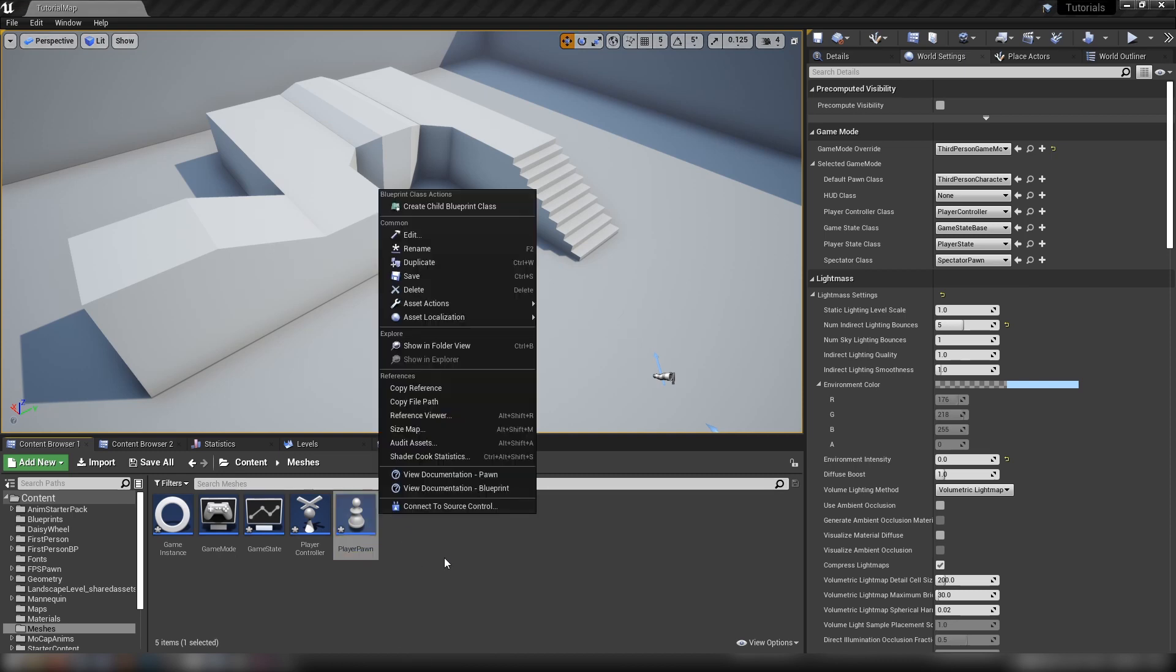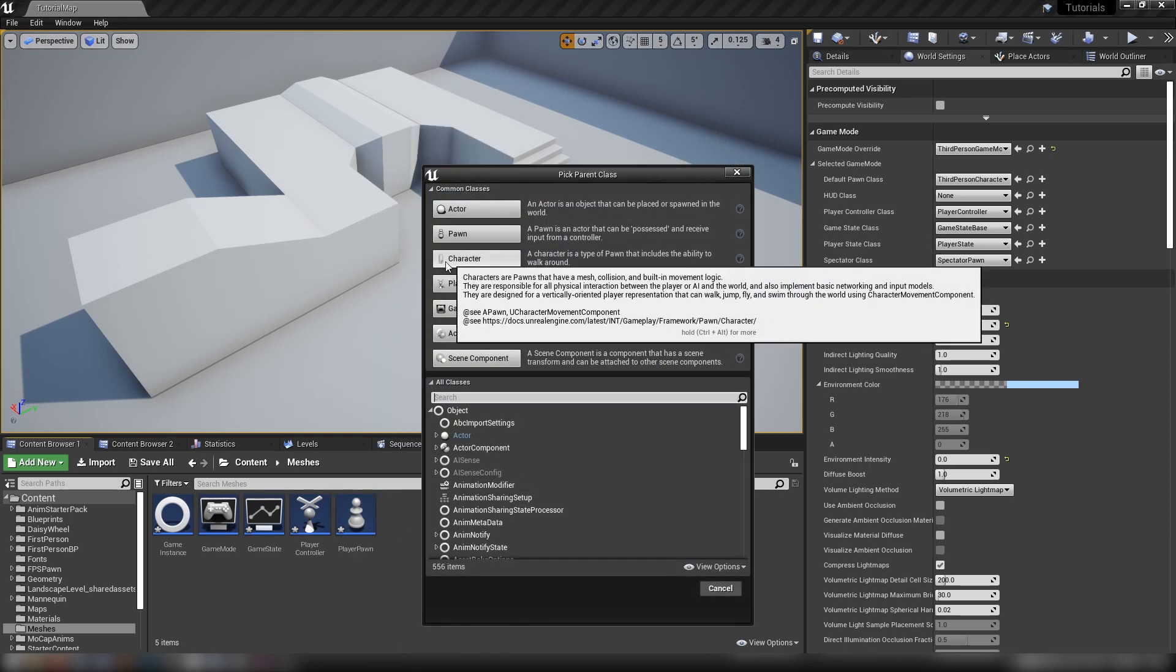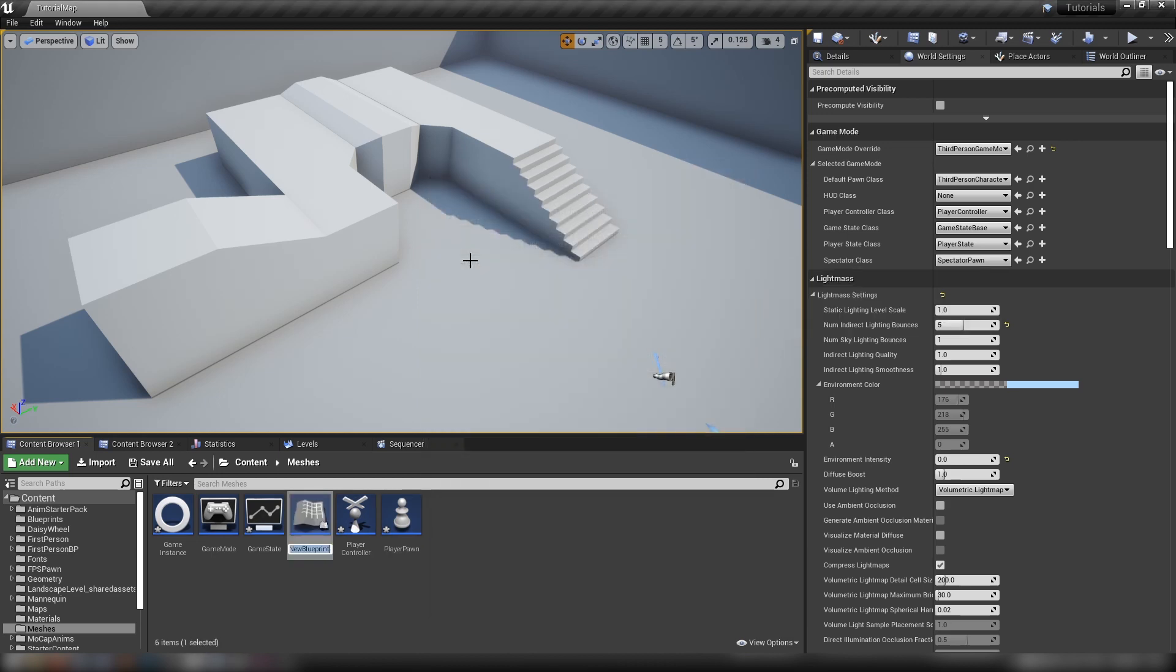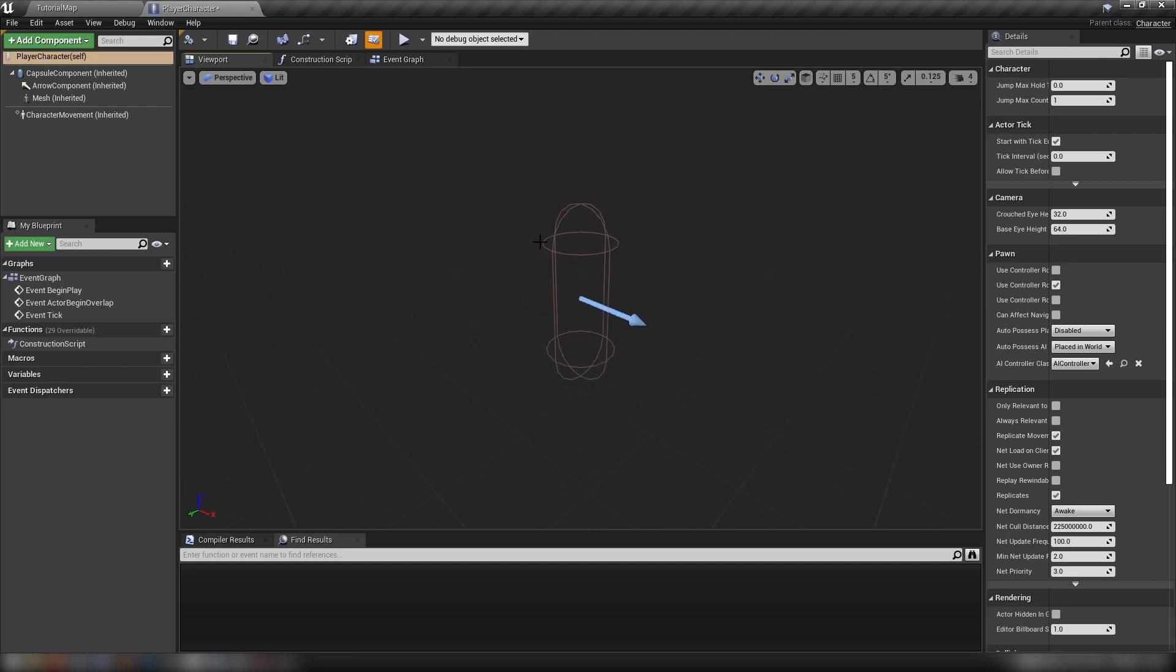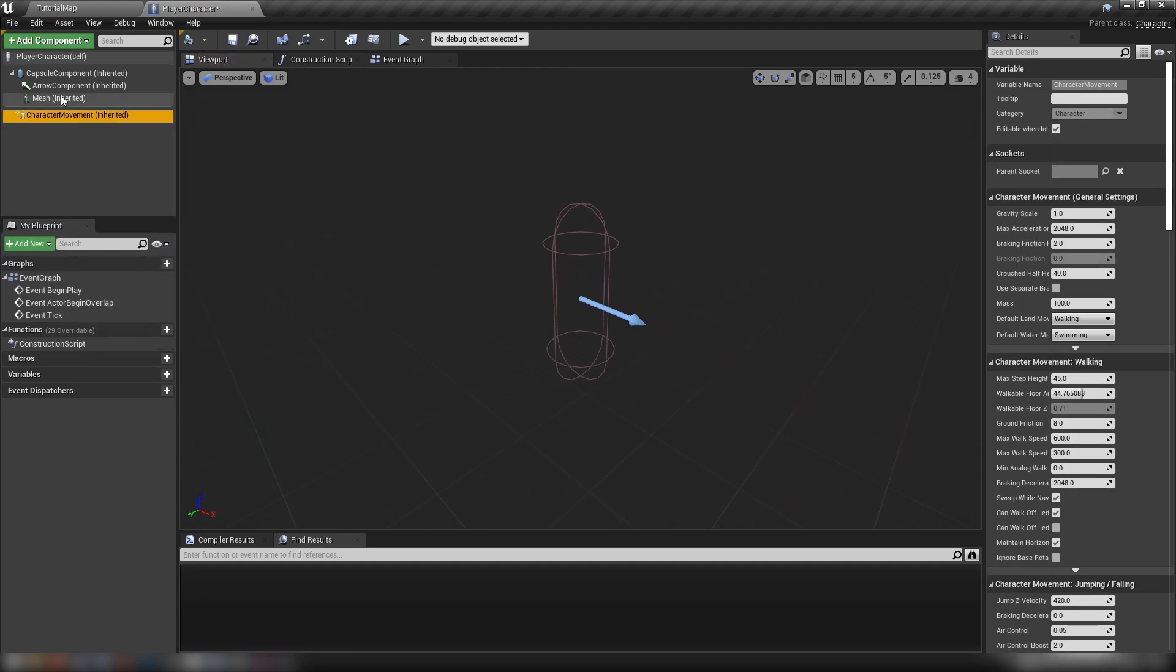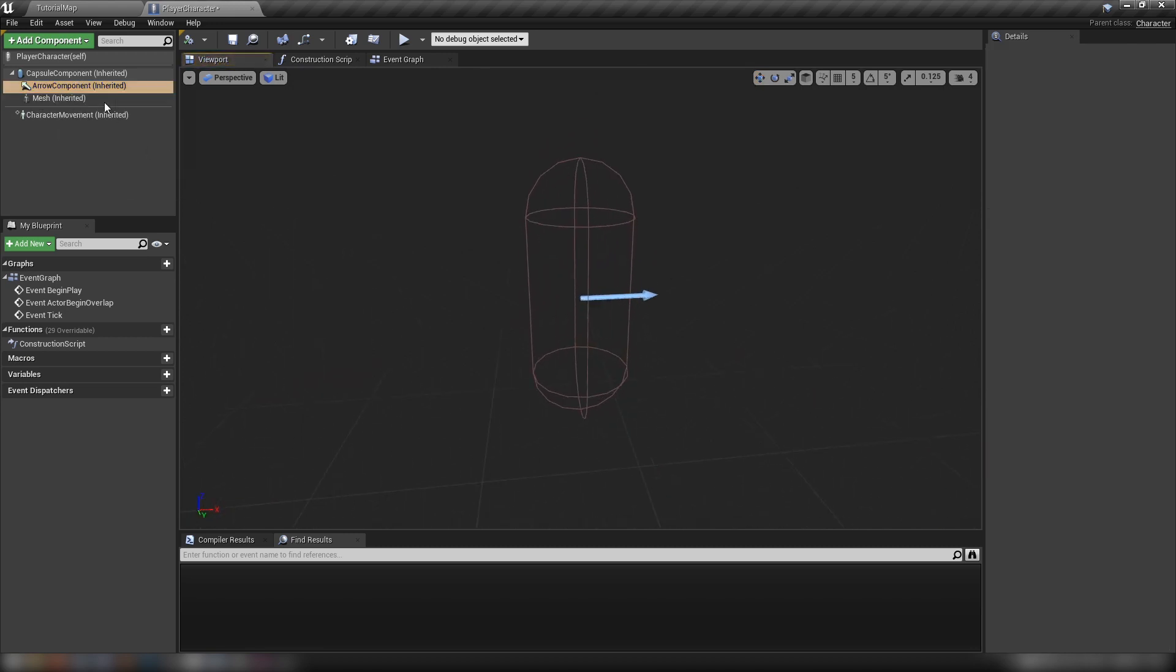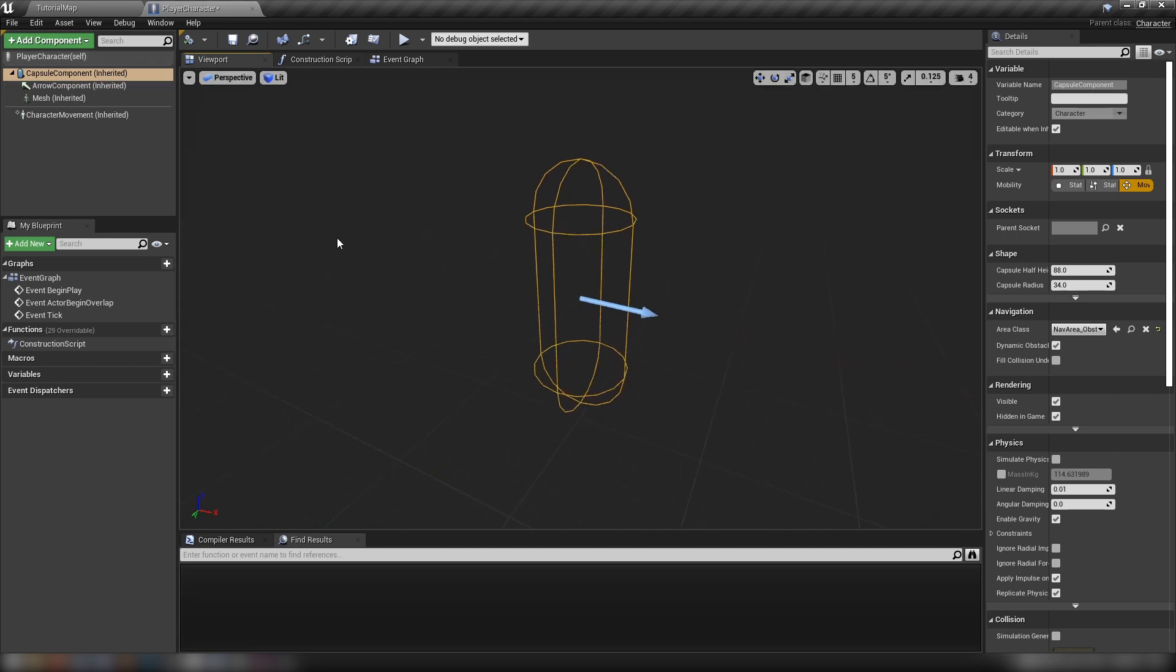While we can possess it there's really nothing to it. There's no camera, no mesh, nothing. But if we right click here in the gray space, go back to blueprint class, we can also pick a character which is a type of pawn but includes some very basic movement. We can see here that it has this inherited character movement component.